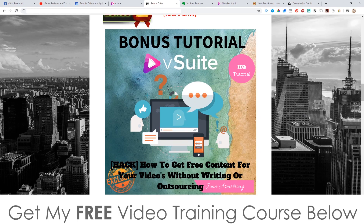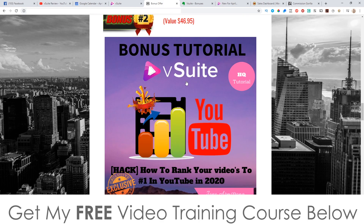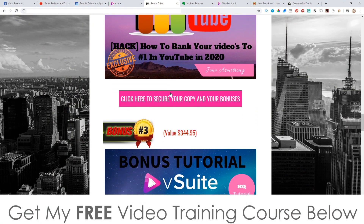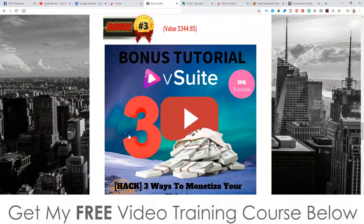My first bonus is how to get free content for your videos without writing or outsourcing — this is really going to help you get free content to use inside of V Suite to live stream and get rankings on YouTube. Bonus number two, I'm going to show you how I rank my videos to the number one spot on YouTube in 2020, so after you've created and uploaded your videos using V Suite, you can use this bonus to get them ranked to the top. Bonus number three, I'm going to show you three ways to monetize your videos, because that training is not inside of V Suite — it's not showing you how to make money from these videos, so that's what I cover in bonus number three.